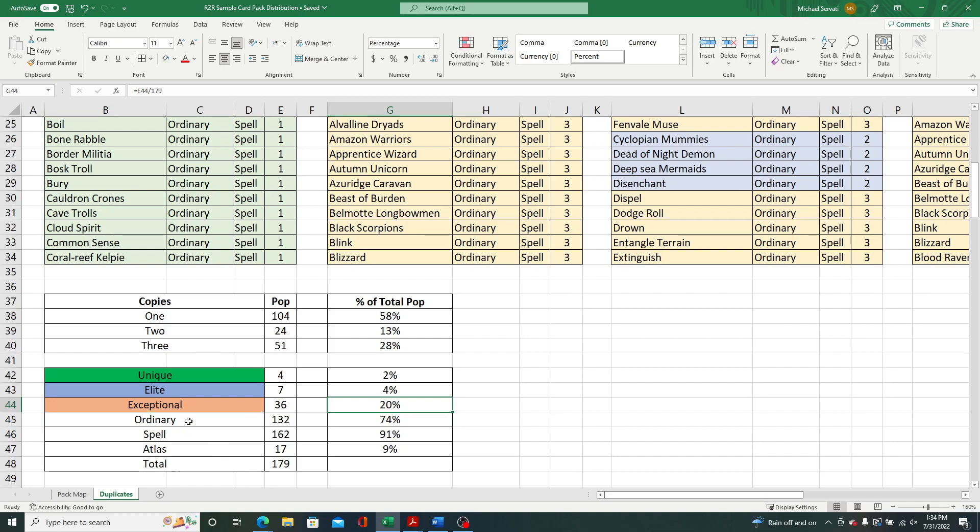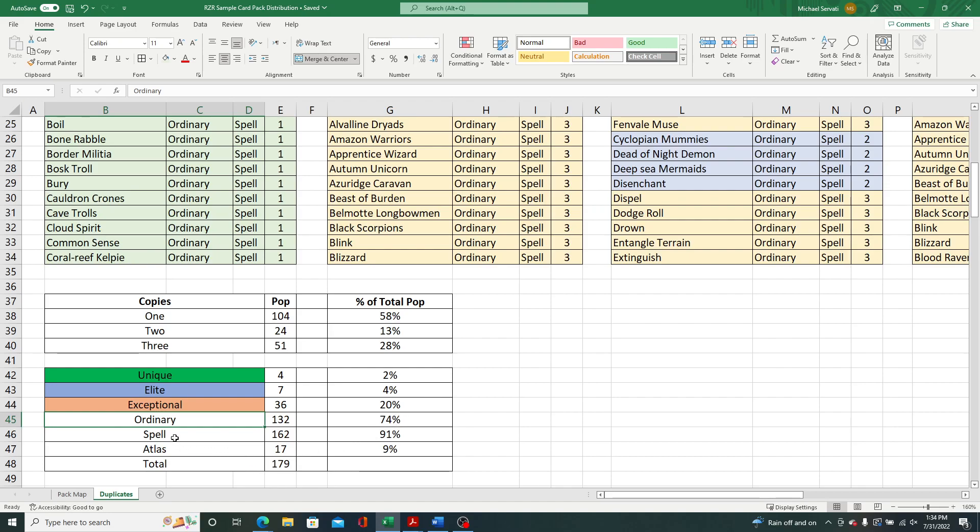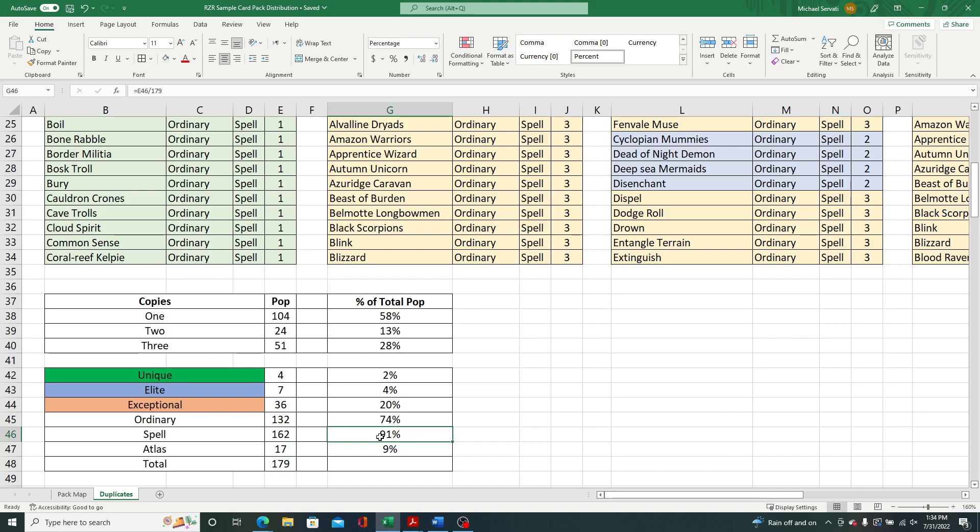But anyway, let me continue here. So for the ordinaries, there are 132 ordinaries, 74% of the population. And then I broke down spells versus Atlas cards, 162 spells out of 179 total cards, 91% of the population. And then the Atlas cards, only 17 cards across the 12 packs, very, very small. And I did a video on that last time where there was many packs that had no Atlas cards at all. One pack had two or maybe a few did. And the most we saw in any given pack was five Atlas cards.